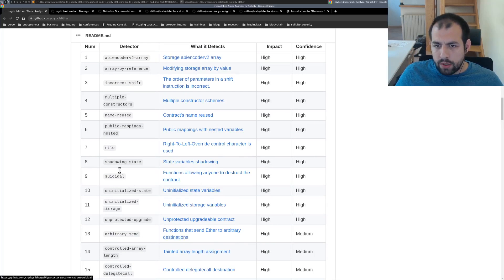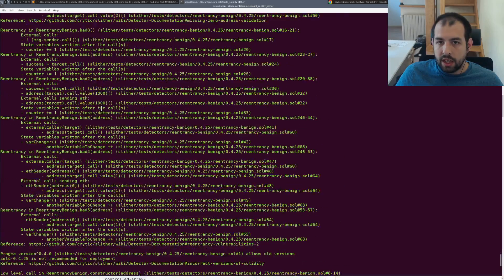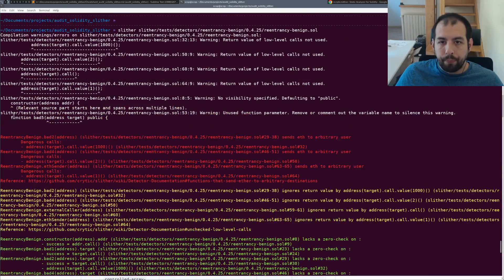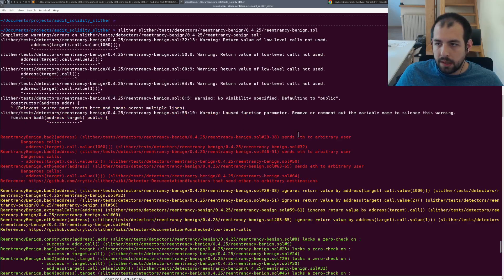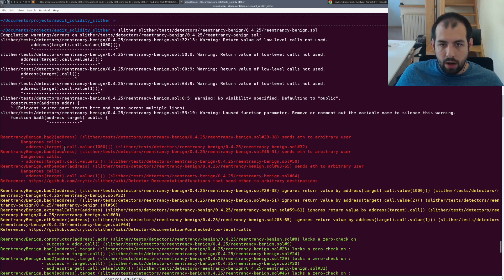I think the one we triggered previously was, let me check. This one was arbitrary send eth to arbitrary user.